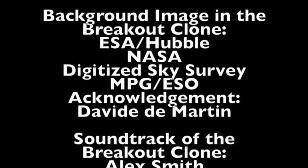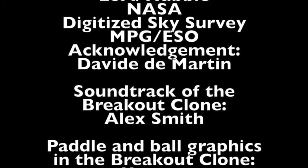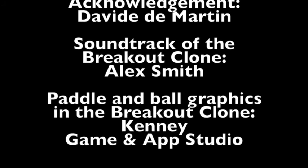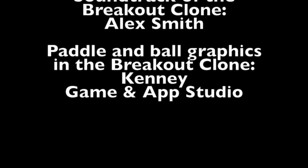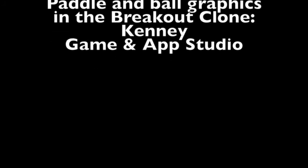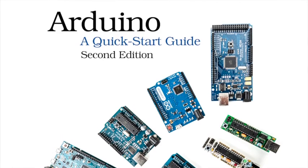Arduino Quick Start Guide is all you need to dive into the fascinating world of embedded computing and to build your own electronic devices.